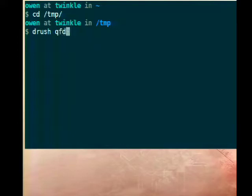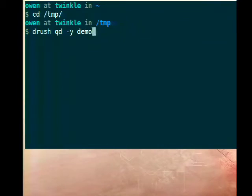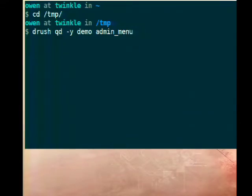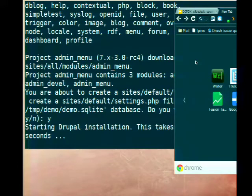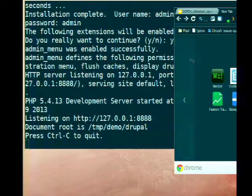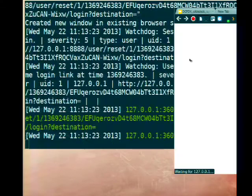To run it, you just run 'drush qd'. I'm going to show a slightly more advanced command — you can give it a site name; I'll call it 'demo'. You can also give it any number of contrib modules. I'm going to use admin menu, so this will include and enable admin menu. It's downloaded Drupal — actually using cached Drupal — installing it, enabling the module, starting the web server, and there's my site.